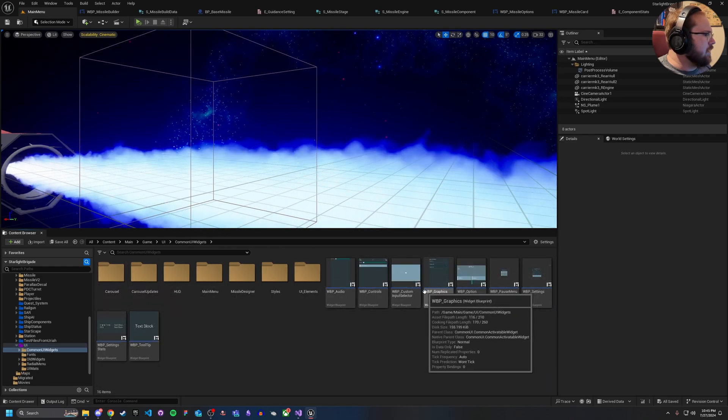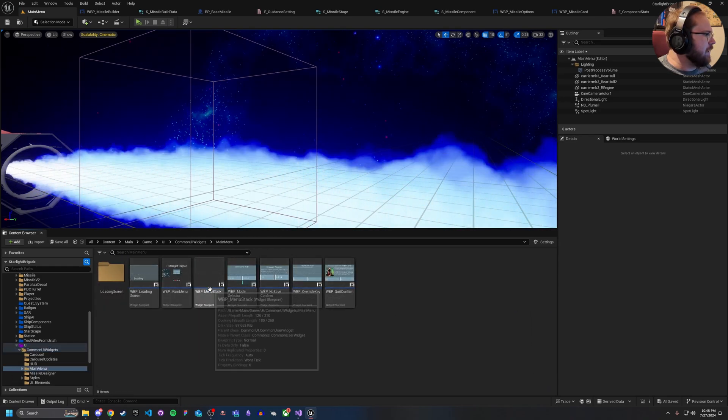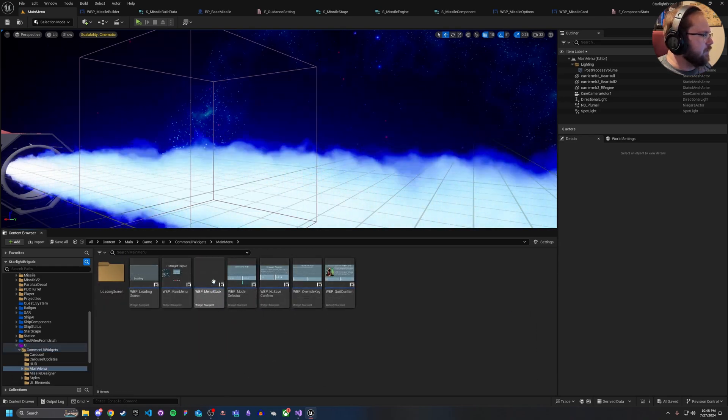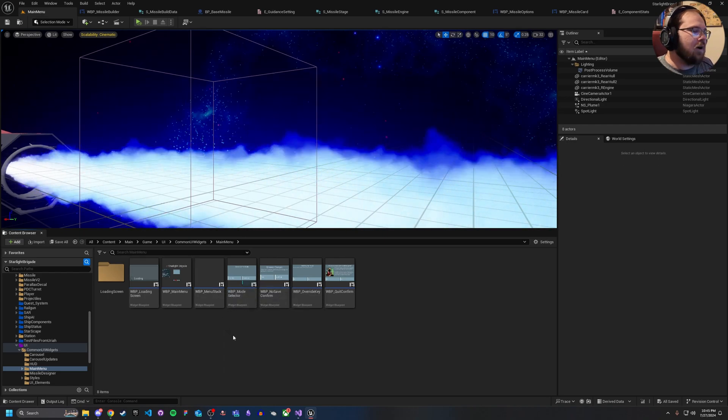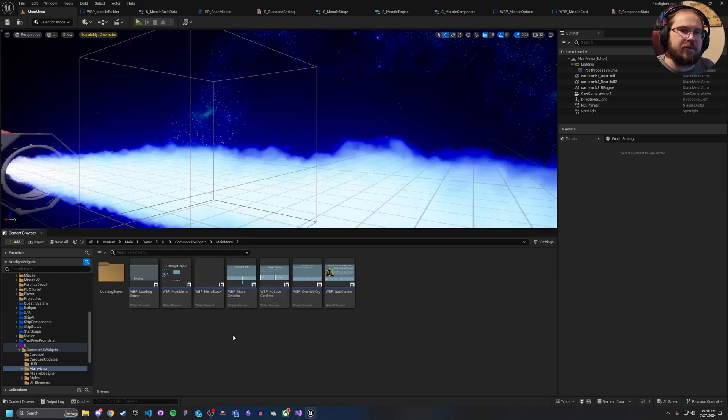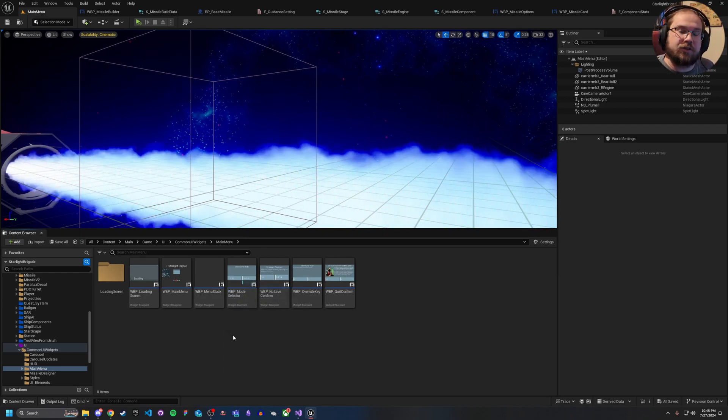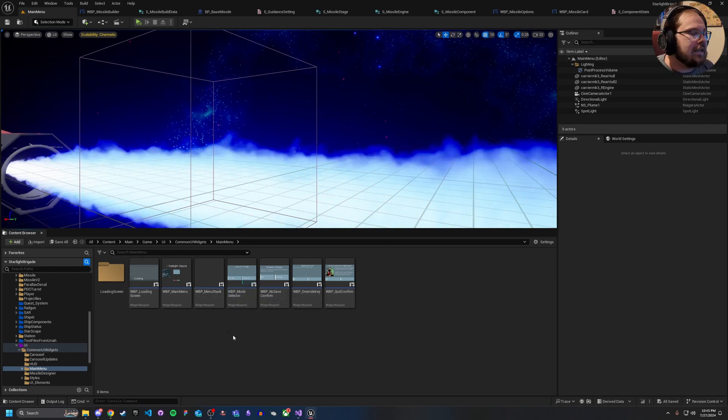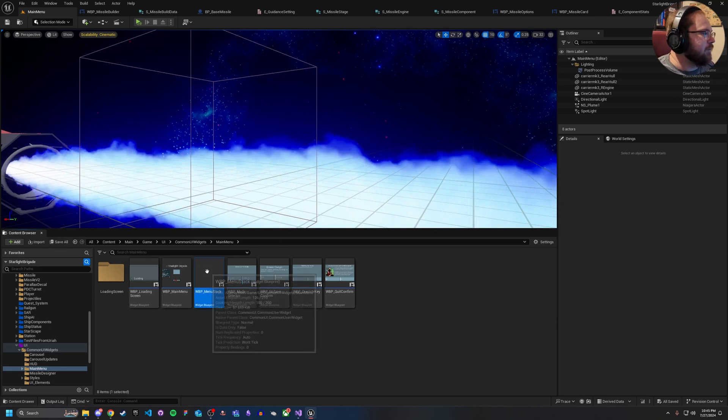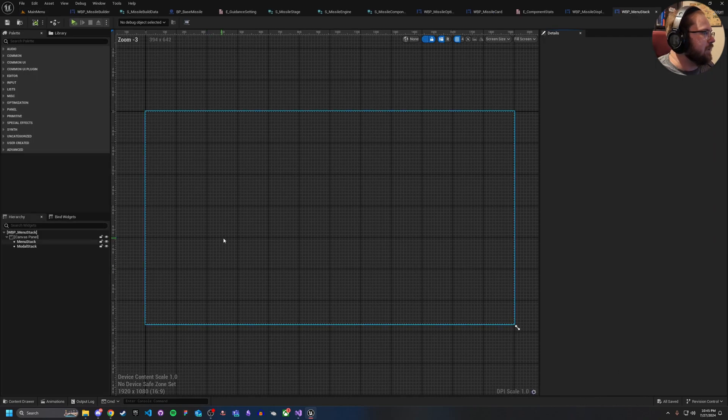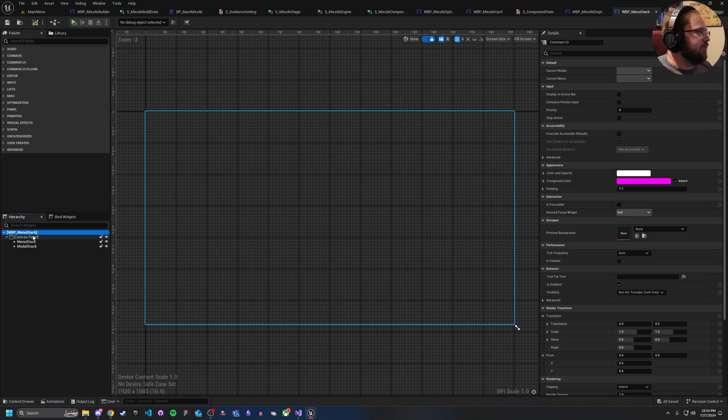I've got up in my UI section, I actually have something here that is part of my main menu. It's called my menu stack. Now I'm using common UI. You may not have this if you're using just straight UMG, but inside of common UI, we use something called common menu stack. And here at the lowest level of my UI, I have a canvas panel.